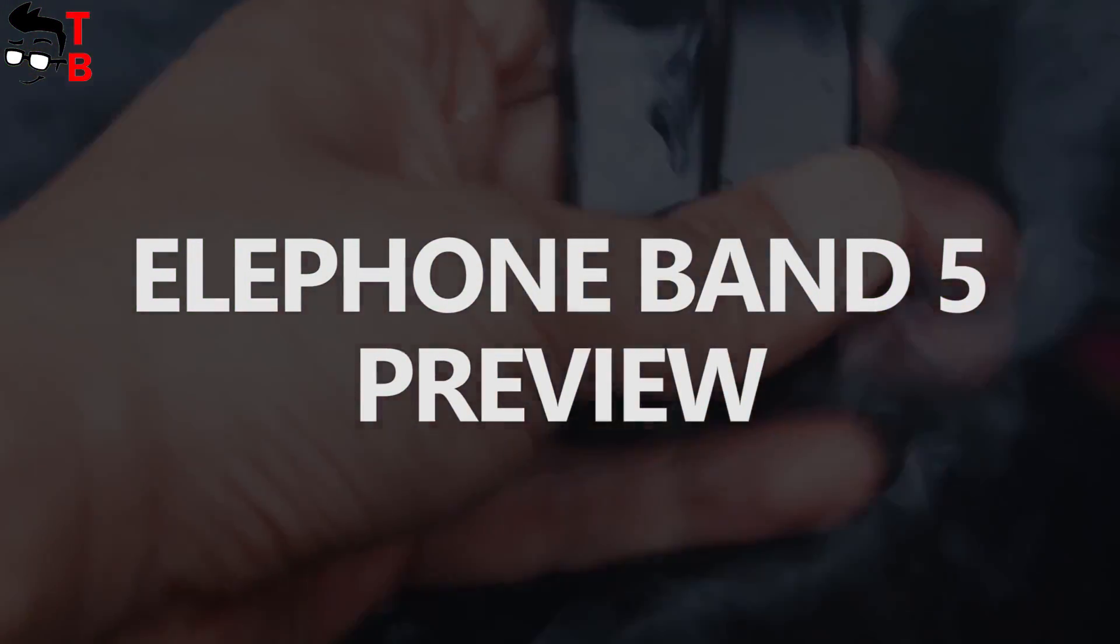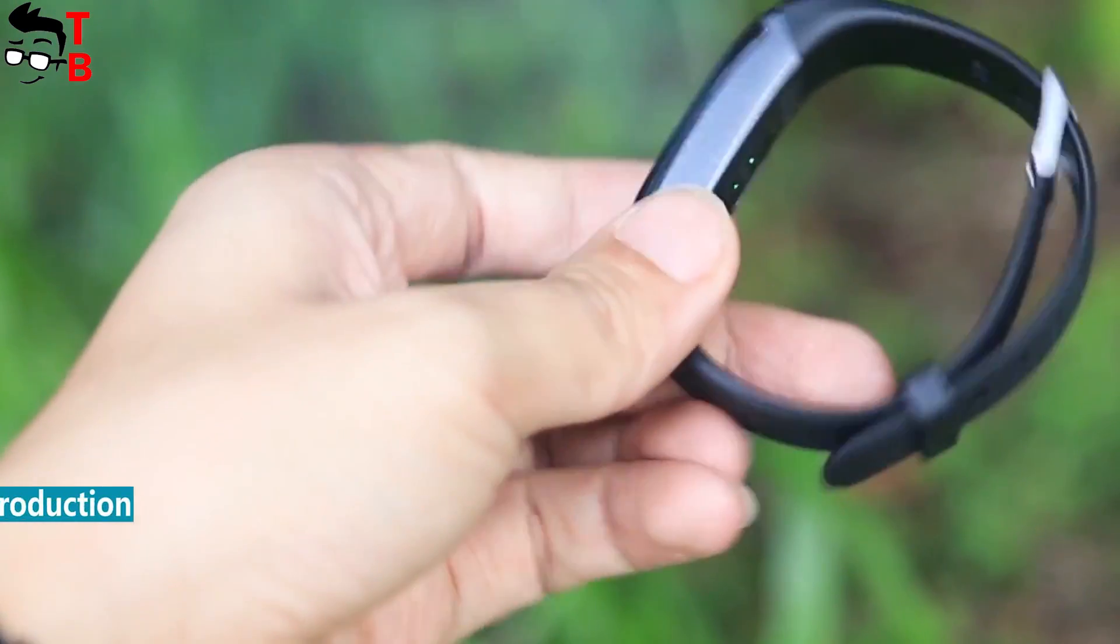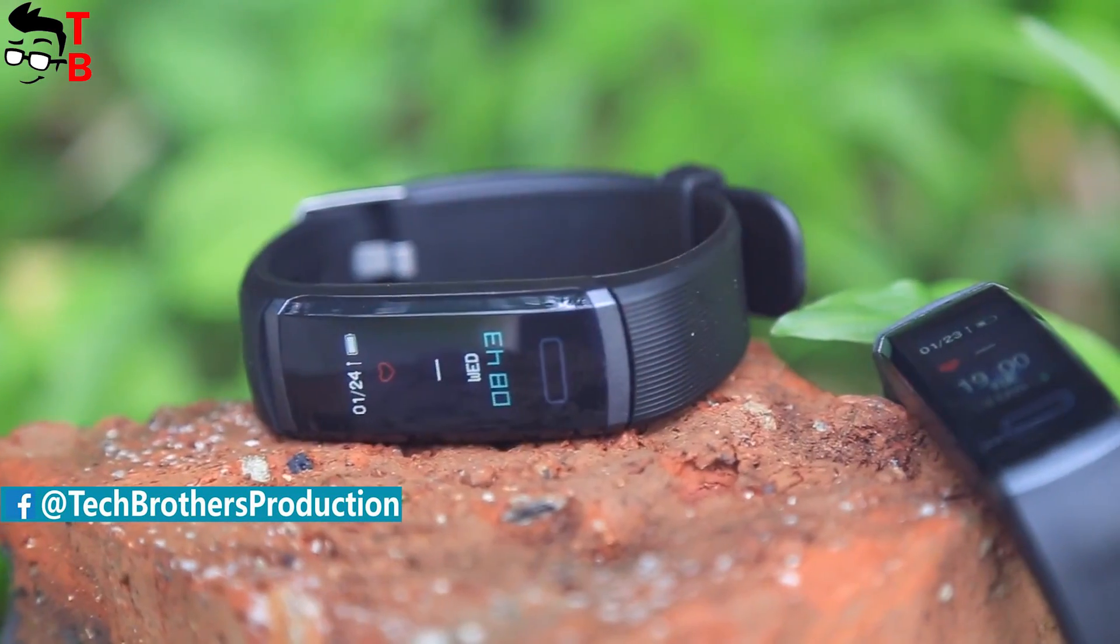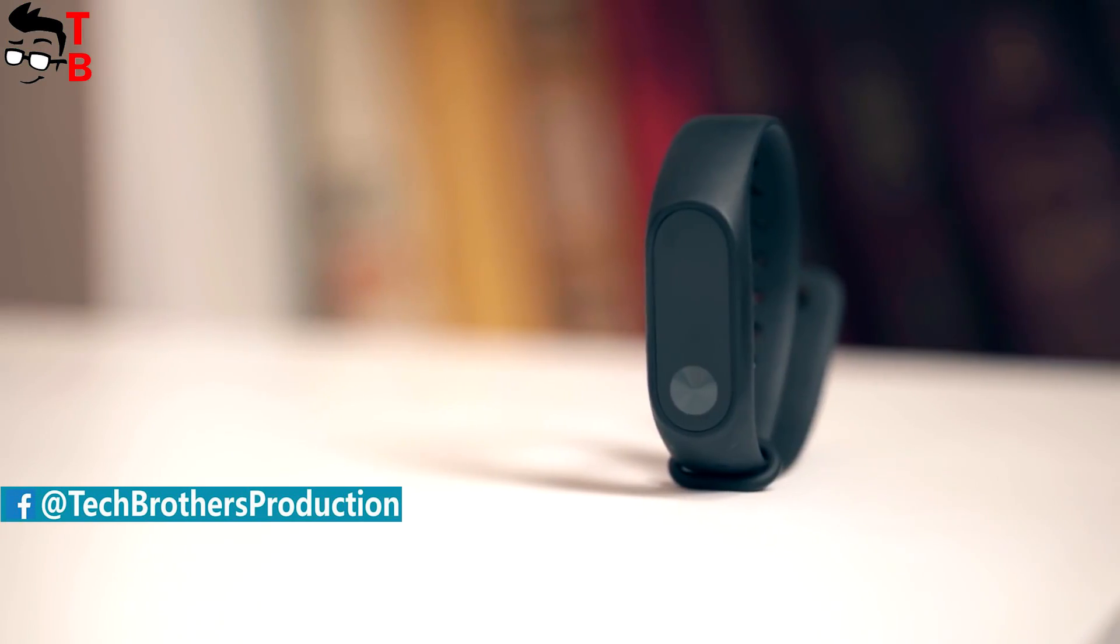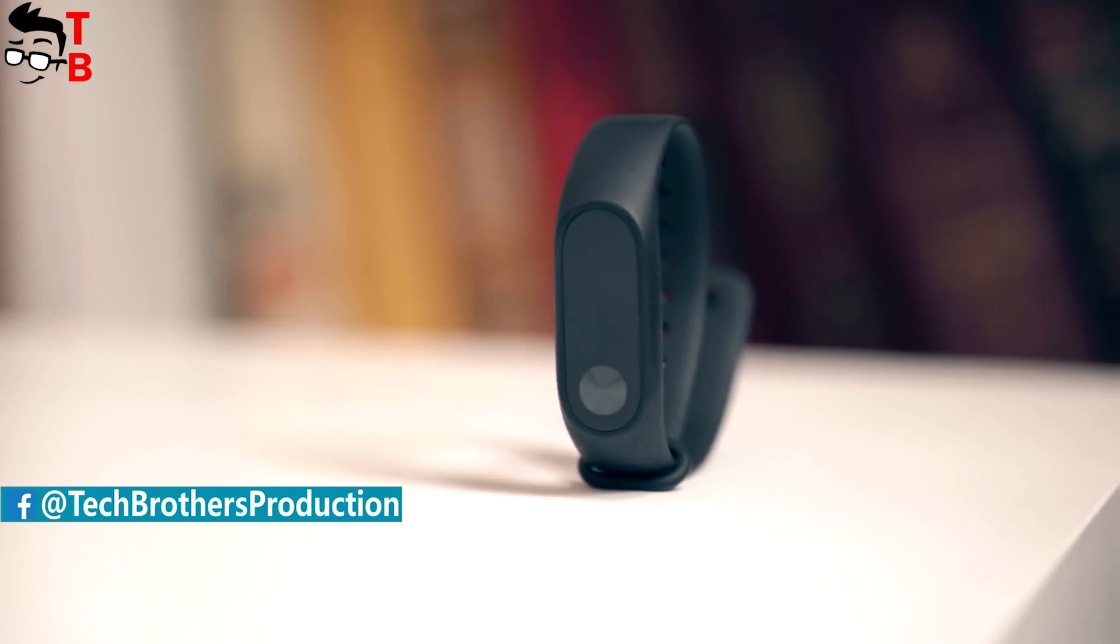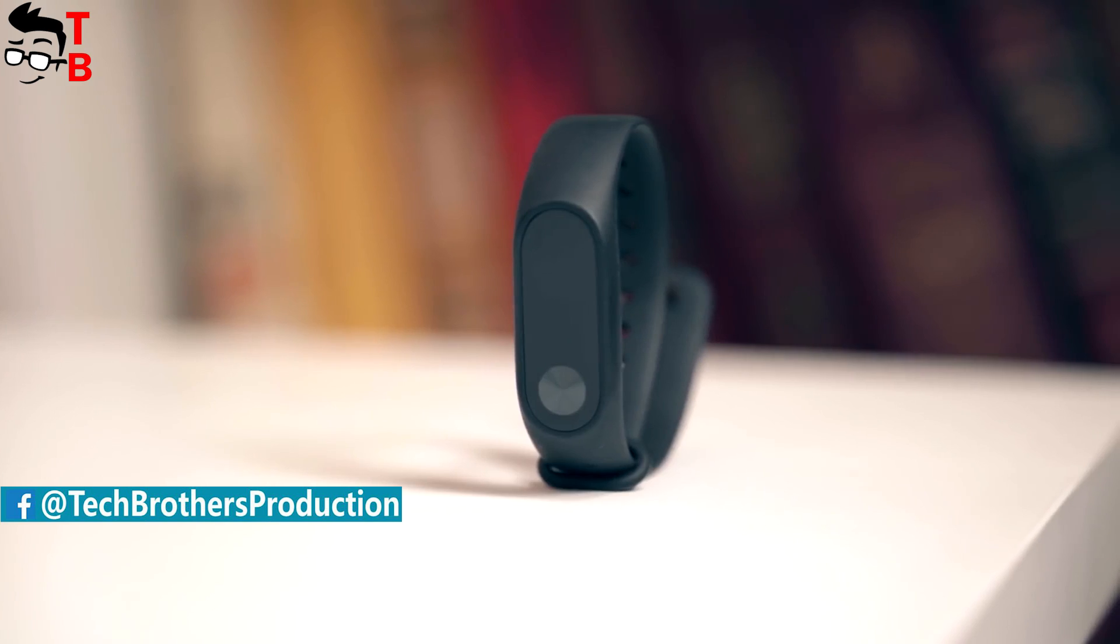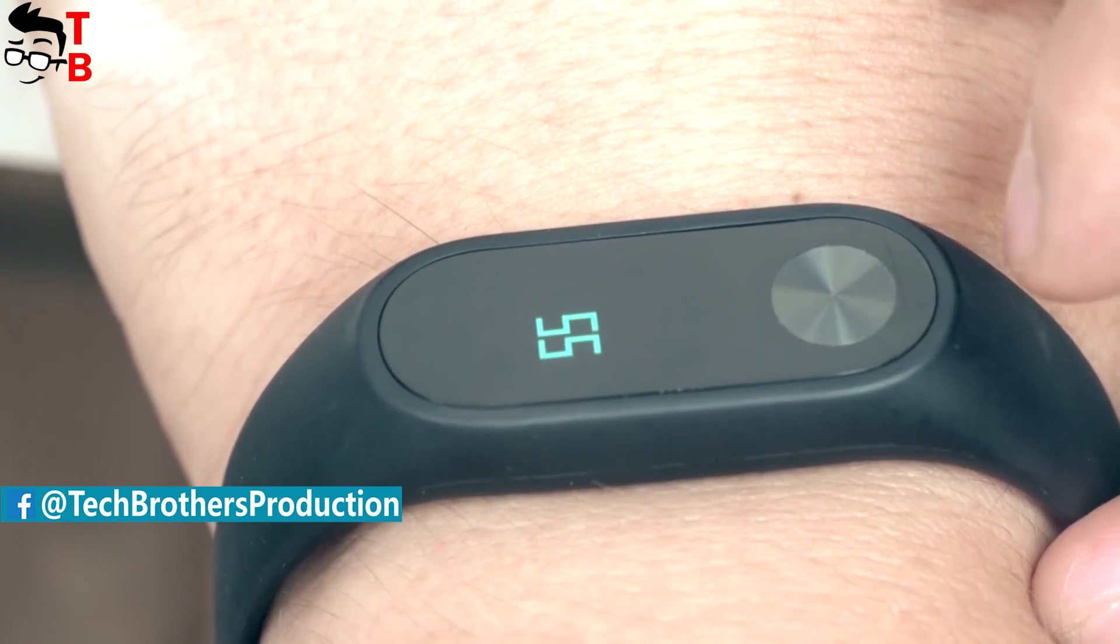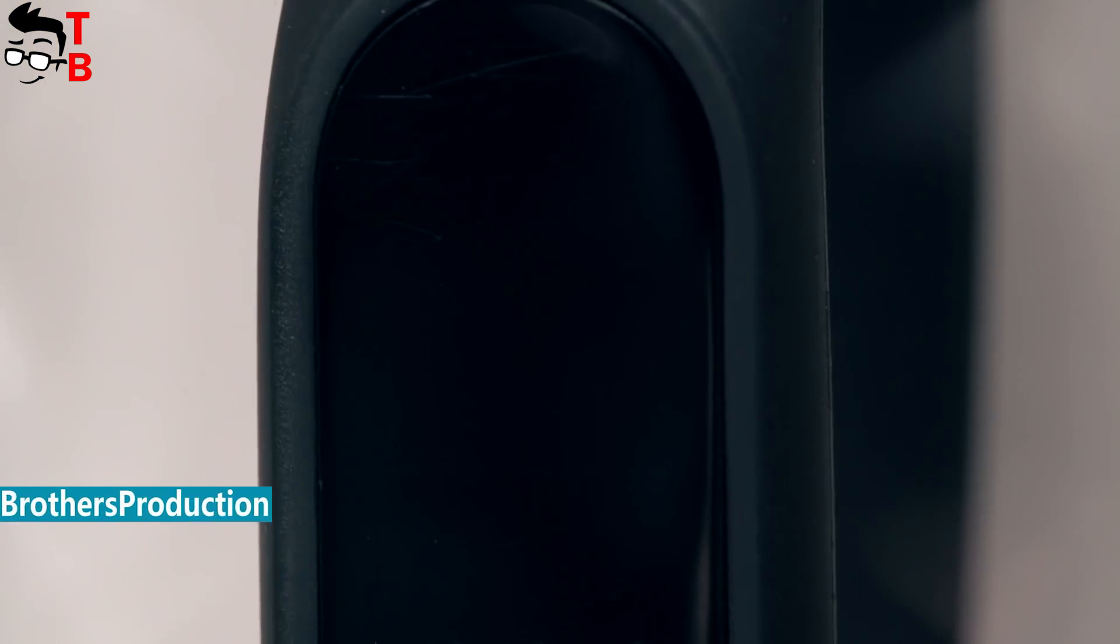Hey, what's up! This is Tech Brothers. Smartwatches and fitness bracelets are very popular today. Which is the most popular fitness tracker do you know? Of course, this is Xiaomi Mi Band 2.